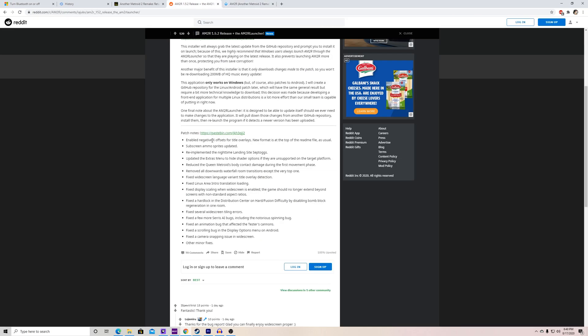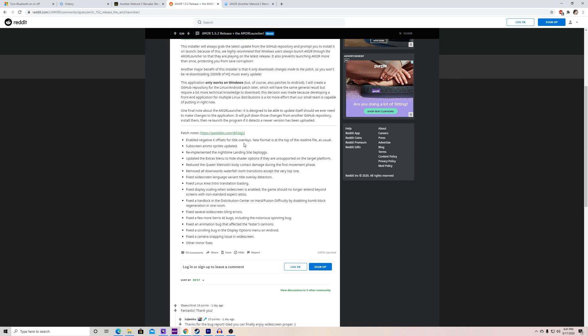So basically it enables negative x offsets for title overlays — the new format is at the top of the readme file as usual. Subscreen ammo sprites have been updated, so I imagine the ammo display has been updated. They've re-implemented the nightmare landing site step toggle, which I don't quite remember the implications of since I haven't played the game start to finish in a few years. They also updated the extras menu to hide shader options if they're unsupported on the targeted platform.